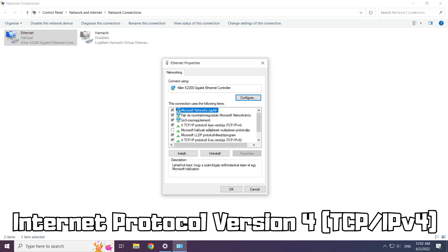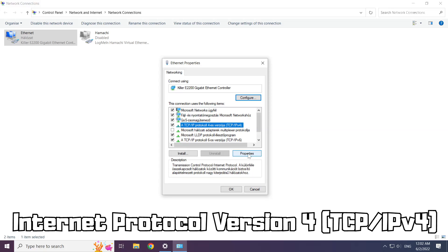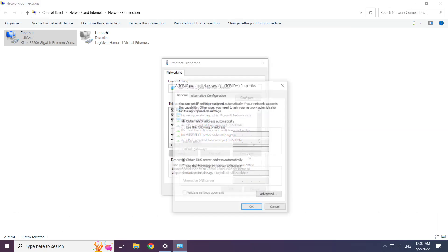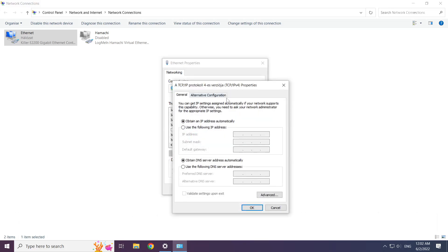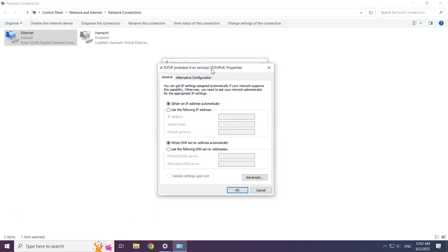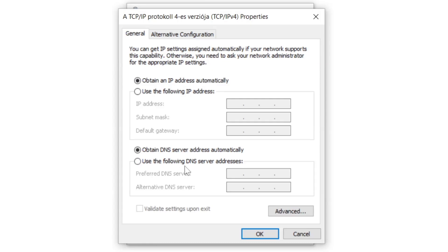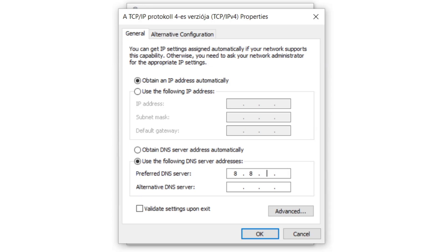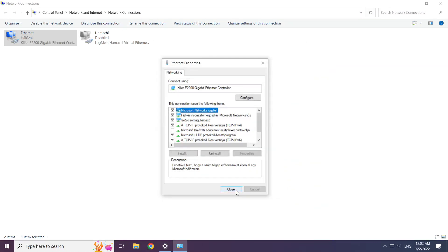Right click Internet Protocol Version 4 and click properties. Select use the following DNS server addresses. Type 8.8.8.8. Type 8.8.4.4. Click OK.